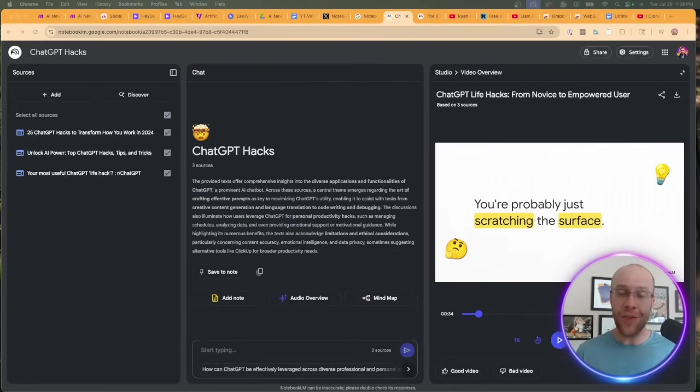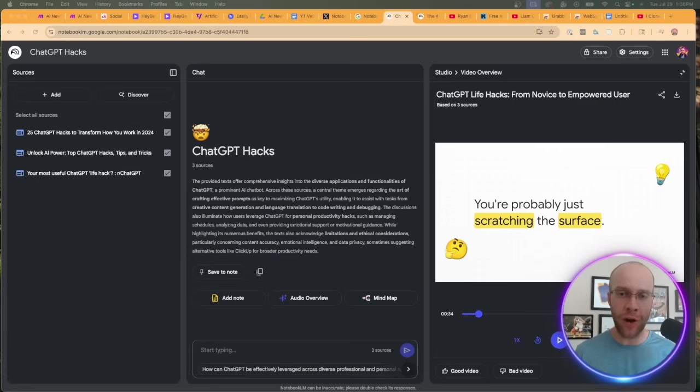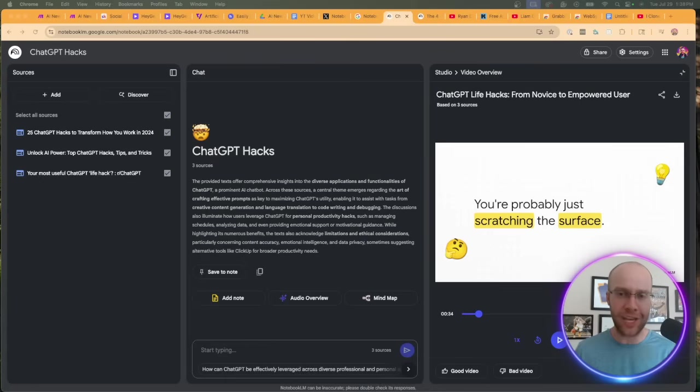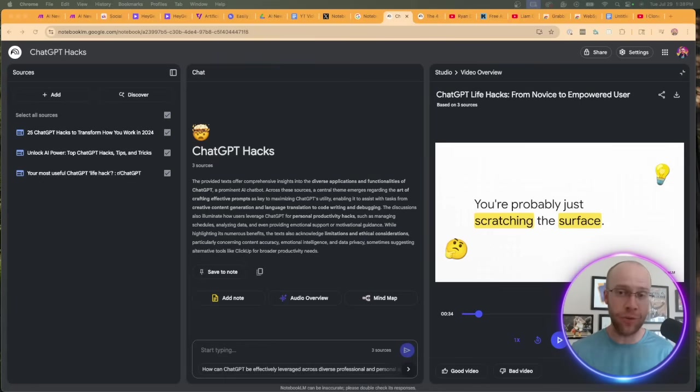This is just a really cool update. I could definitely see a lot of use cases for this. That's a super quick run through of this video overview update from NotebookLM. Again, if you're on the free plan, you're going to be very limited to this new feature. I'd recommend still trying it. You probably get a couple video overviews inside a notebook, so go ahead and try it and see what your outputs are.